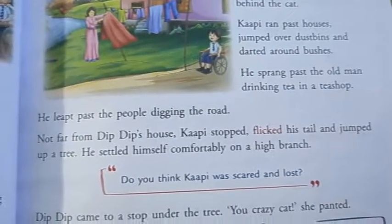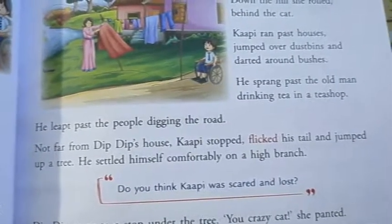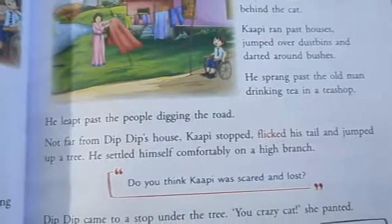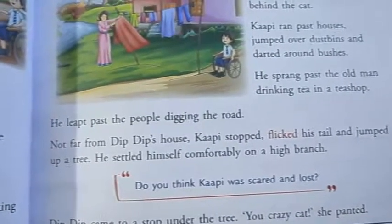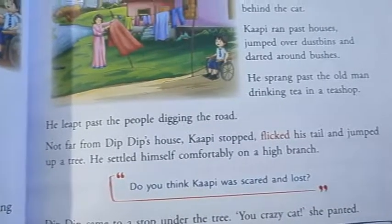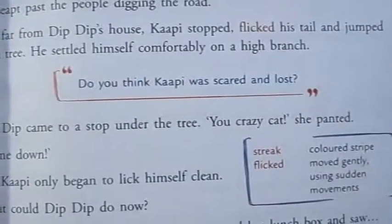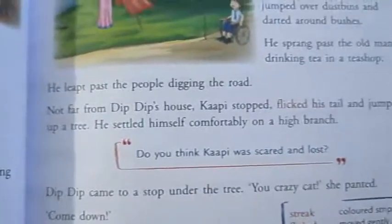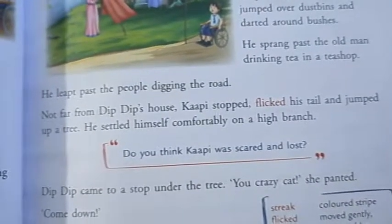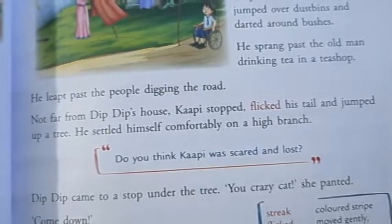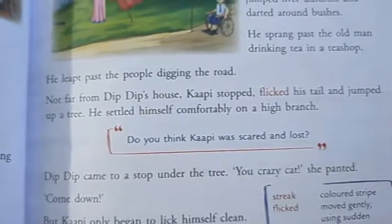Not far from Dip Dip's house, Kapi stopped, flicked its tail and jumped up a tree. He settled himself comfortably on a high branch. Kapi came to a place not very far from Dip Dip's house, stopped, then flicked its tail — flicked means to move gently using sudden movements — and jumped up the tree and sat on it.